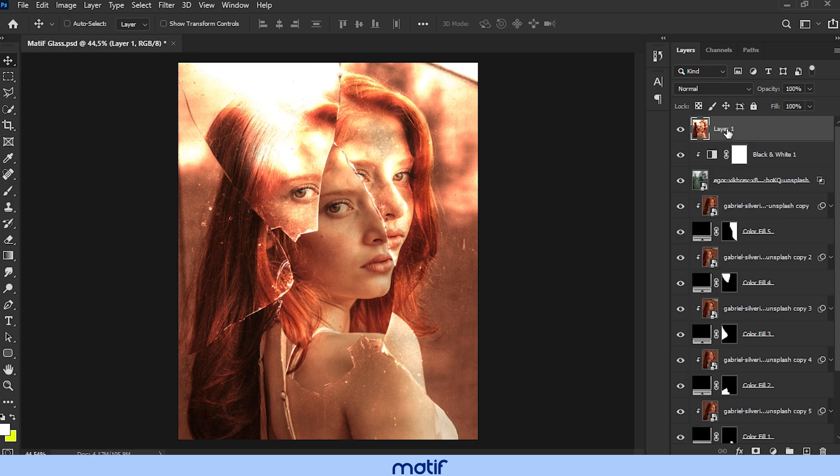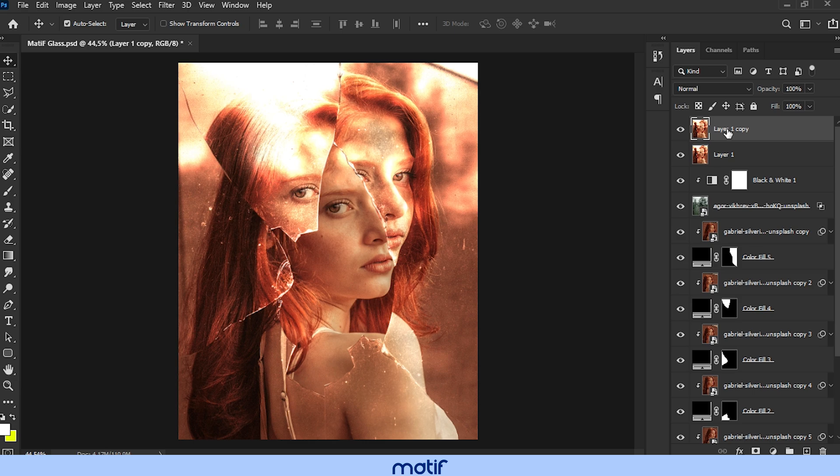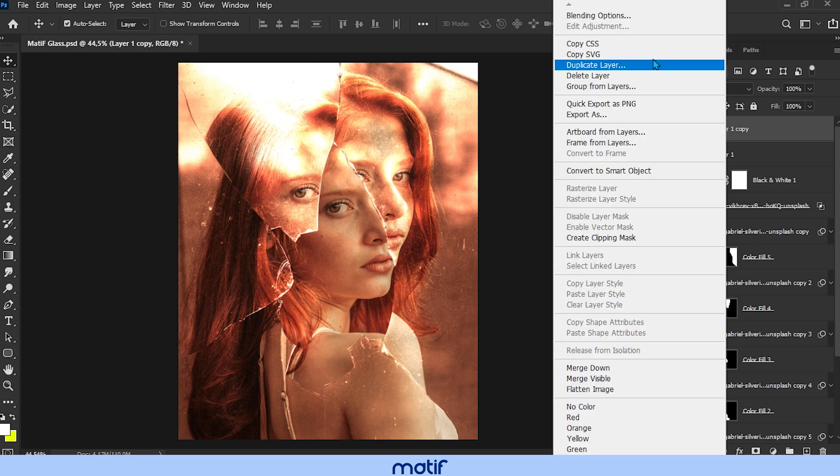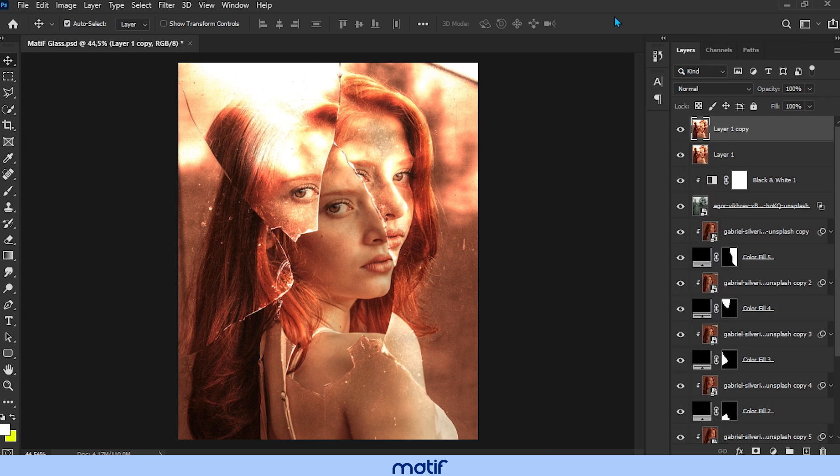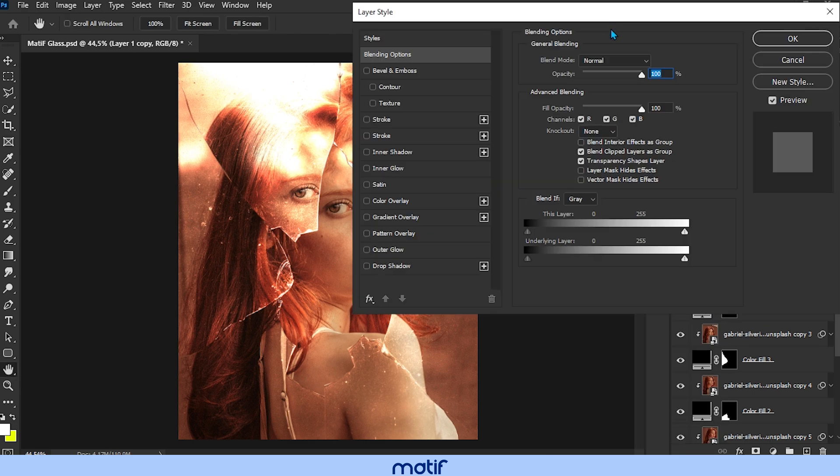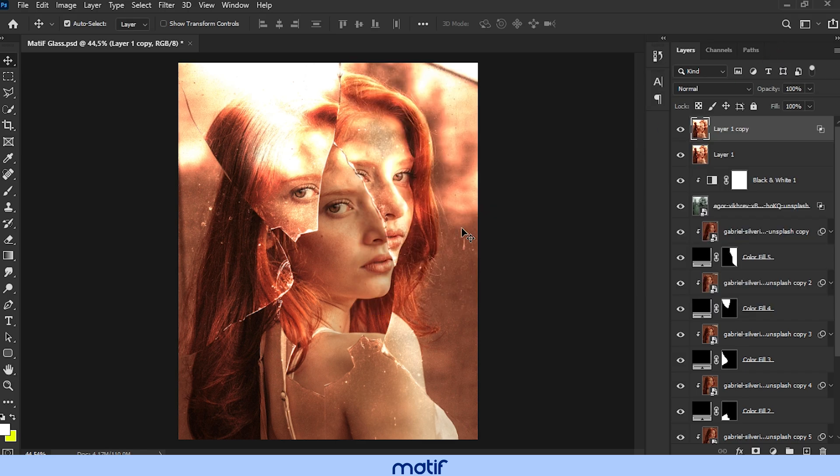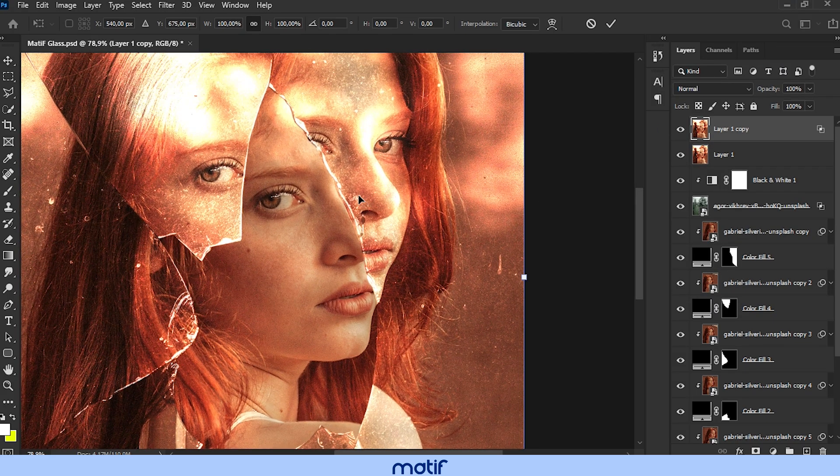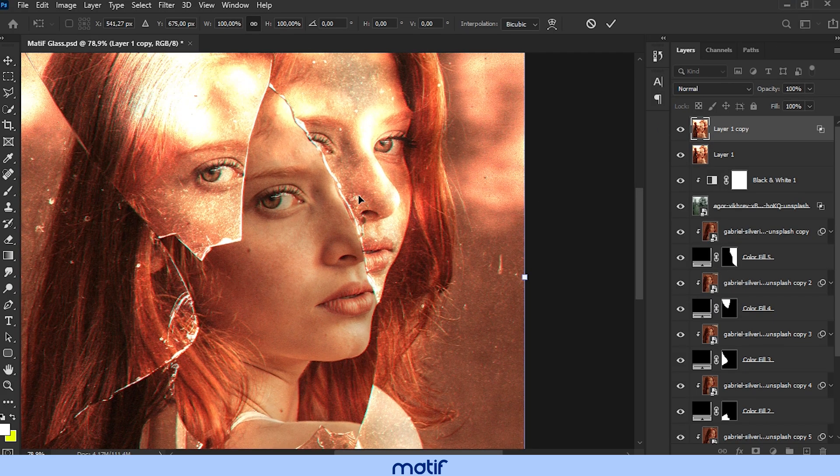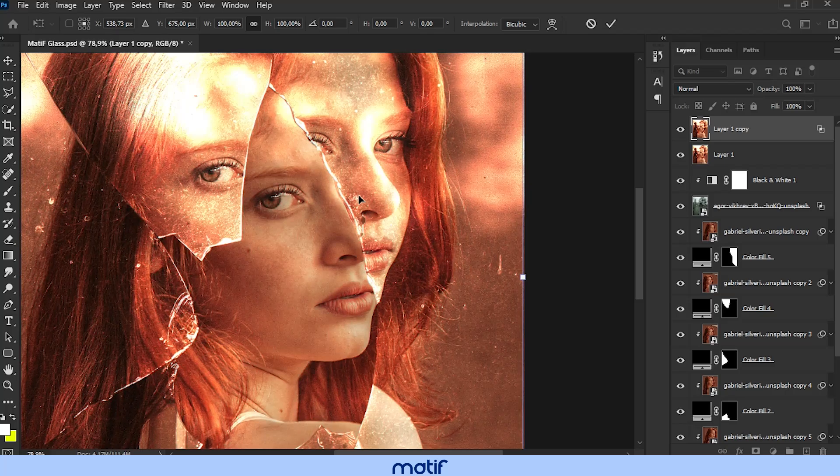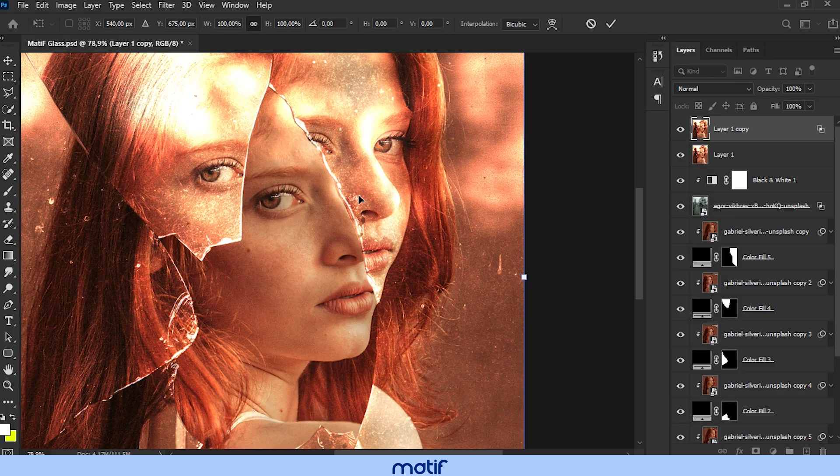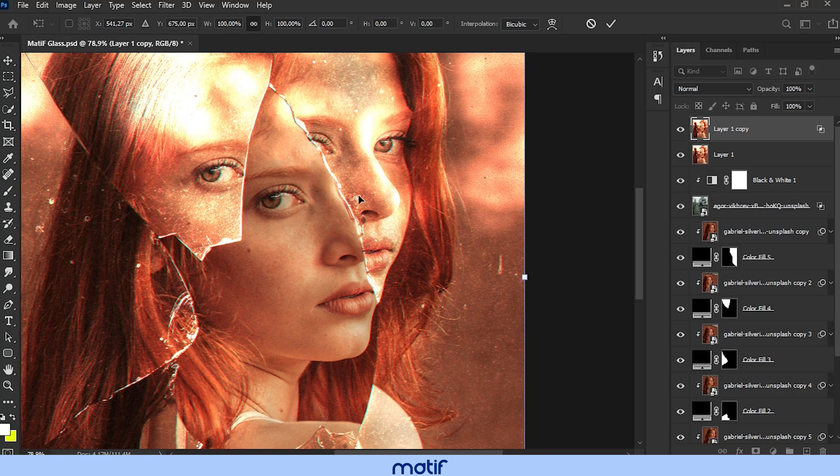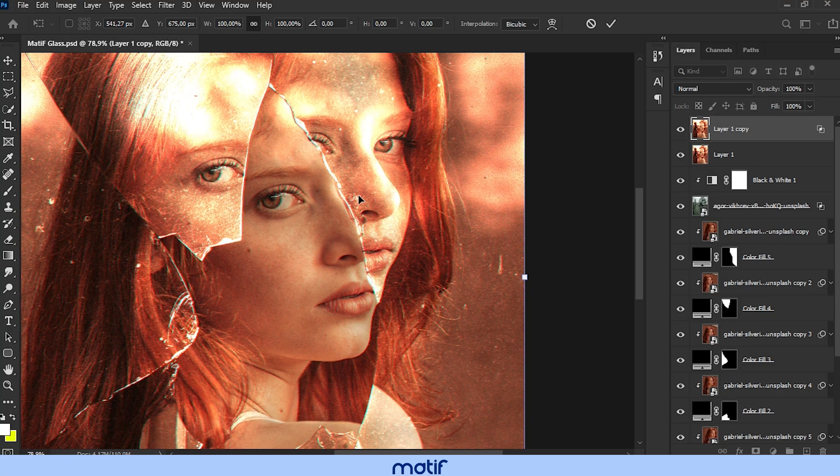Duplicate the layer with control plus j. Right click and select blend options. Deactivate the channel b and g. Click ok. Press control plus t and move the layer to the right a little bit in such a way that we generate this effect.